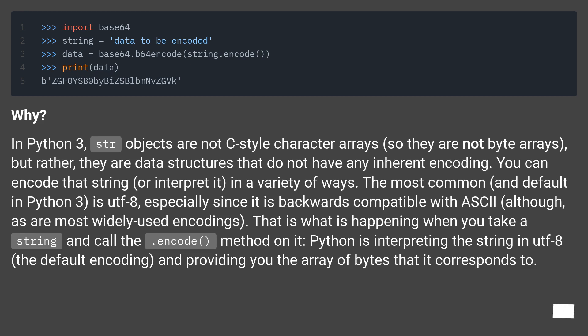You can encode that string, or interpret it, in a variety of ways. The most common and default in Python 3 is UTF-8, especially since it is backwards compatible with ASCII, although as are most widely used encodings.